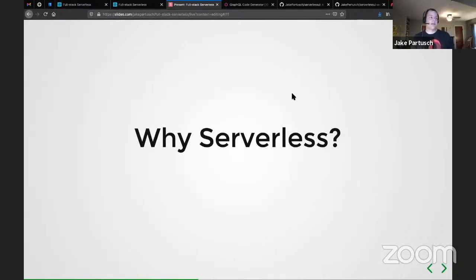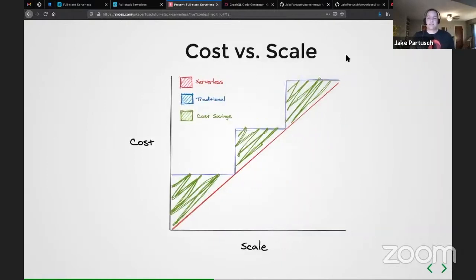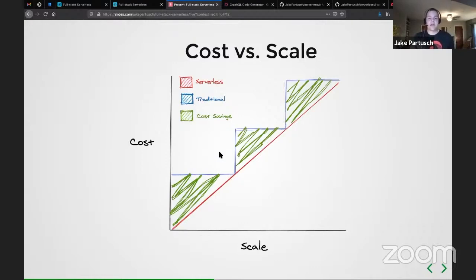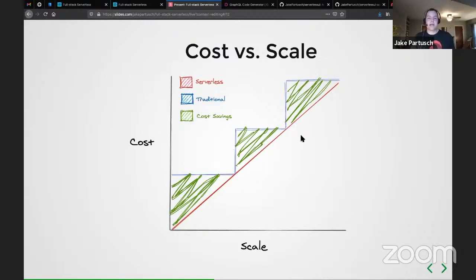So why serverless? From a business cost perspective, one of the most appealing things is that serverless architecture costs scale with your scale — you're paying per request. In a traditional server application, you see a stepstone pattern of scaling: you start with one small server, and once you hit peak load you have to upgrade, doubling up servers or moving to a medium-sized server, scaling up all the way as your application grows in popularity.